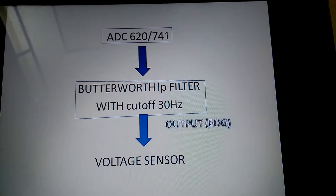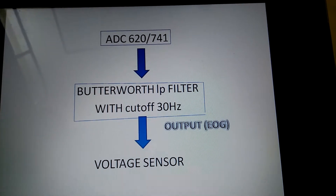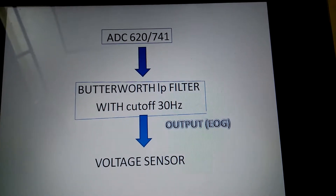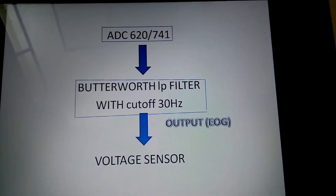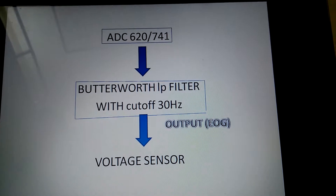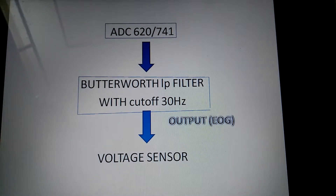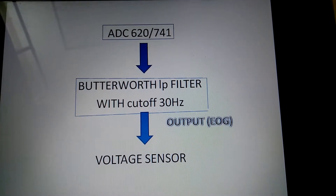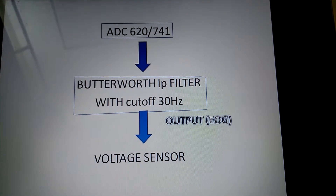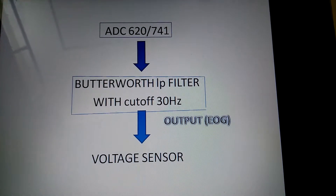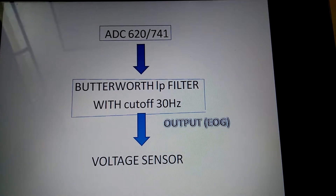We are having the value for the mixture of EOG, EEG, and EMG, but we need only the EOG value, which is the value of eye movement. In order to remove the high noise from EEG and EMG, we use a Butterworth low pass filter with a cut-off frequency of 30 Hz. The output will be only the EOG value which we wanted.